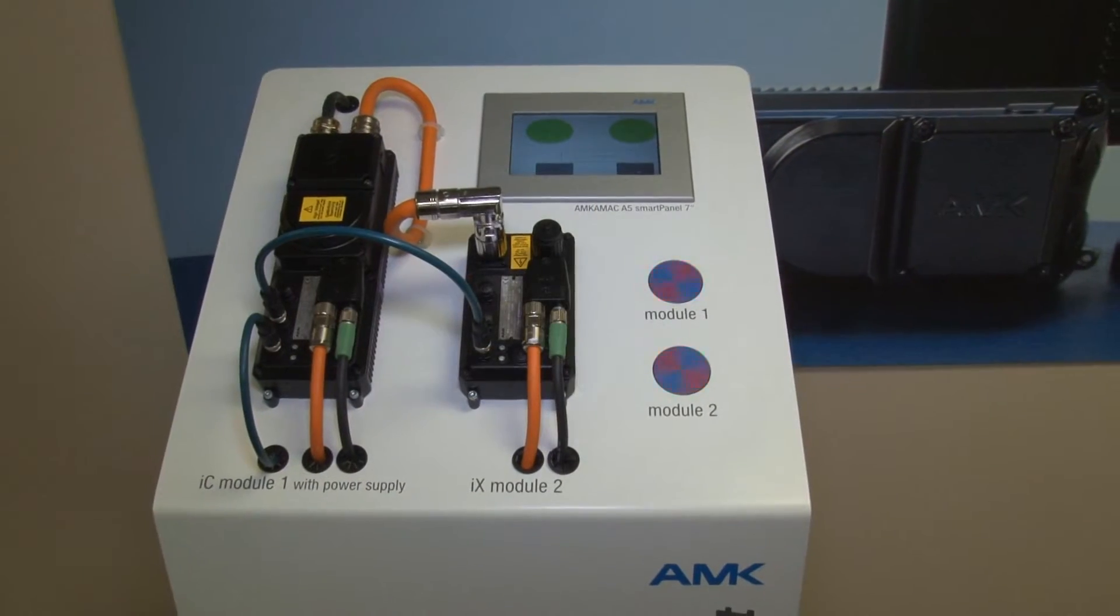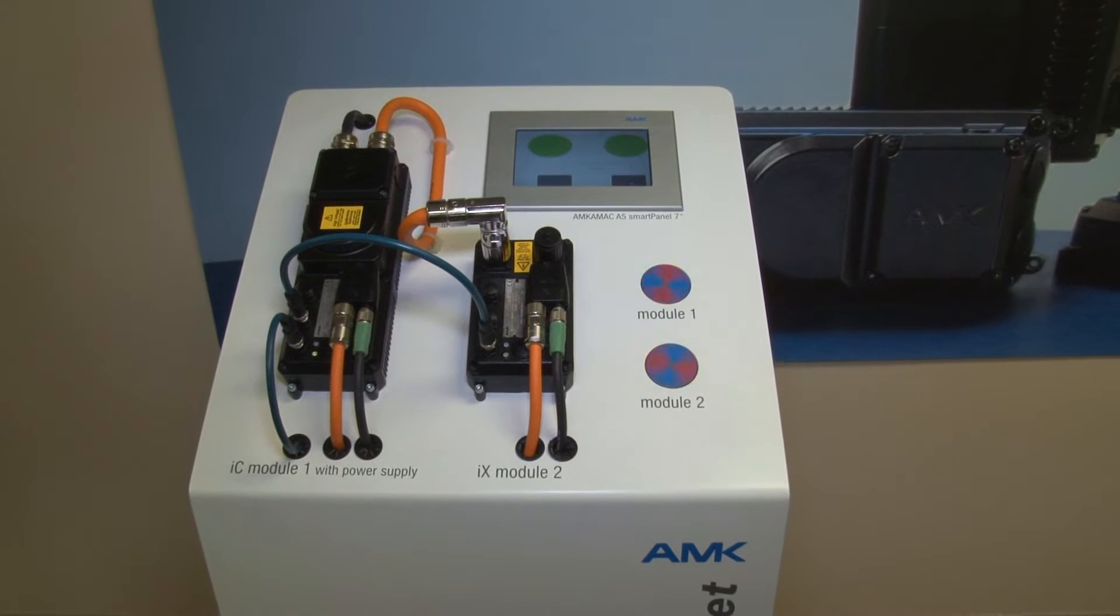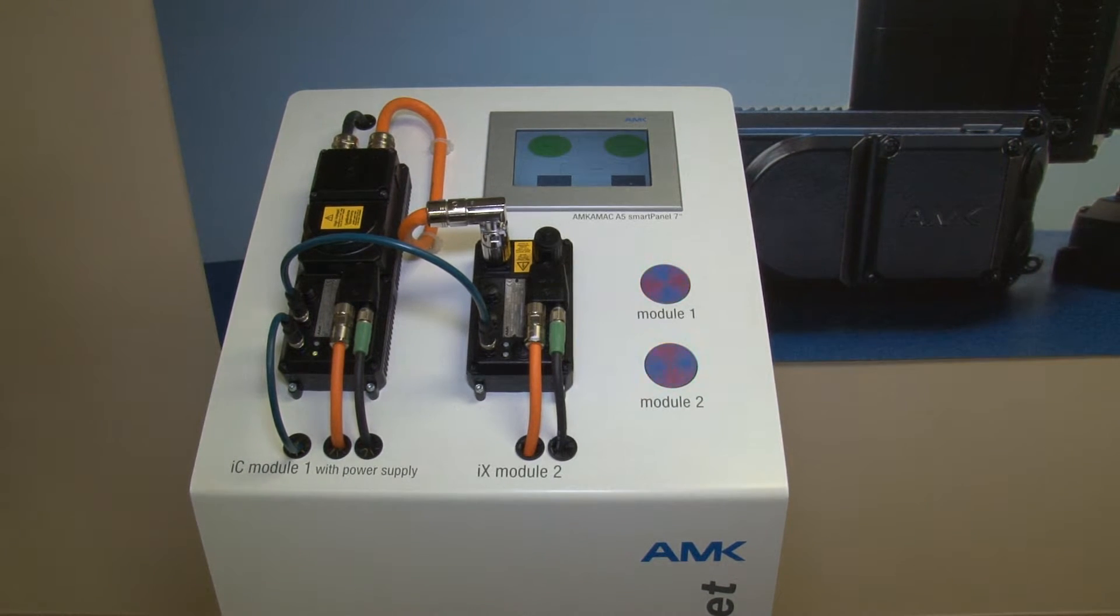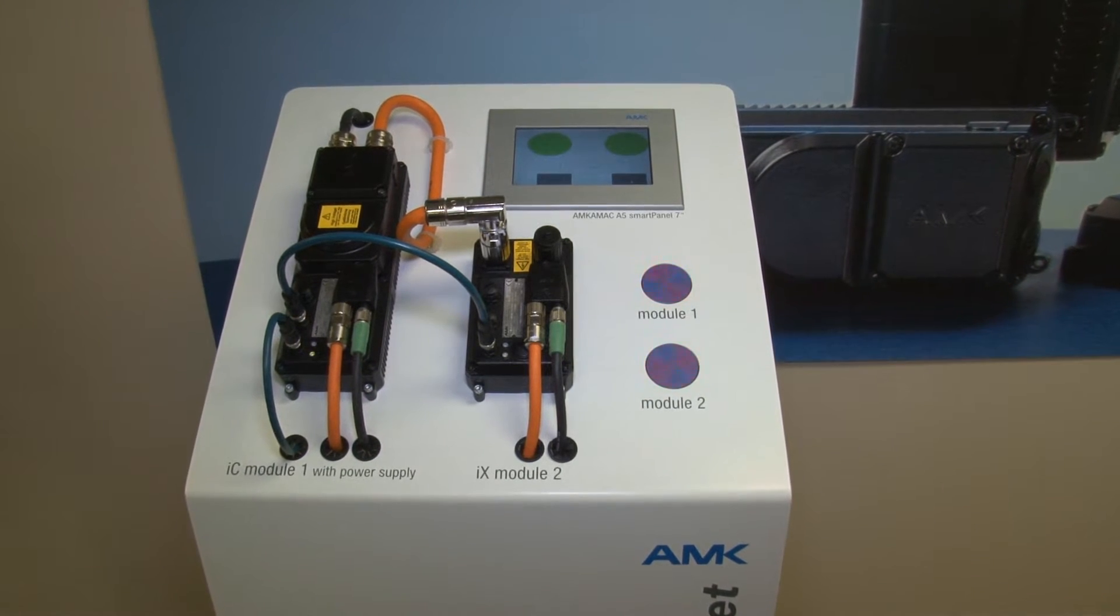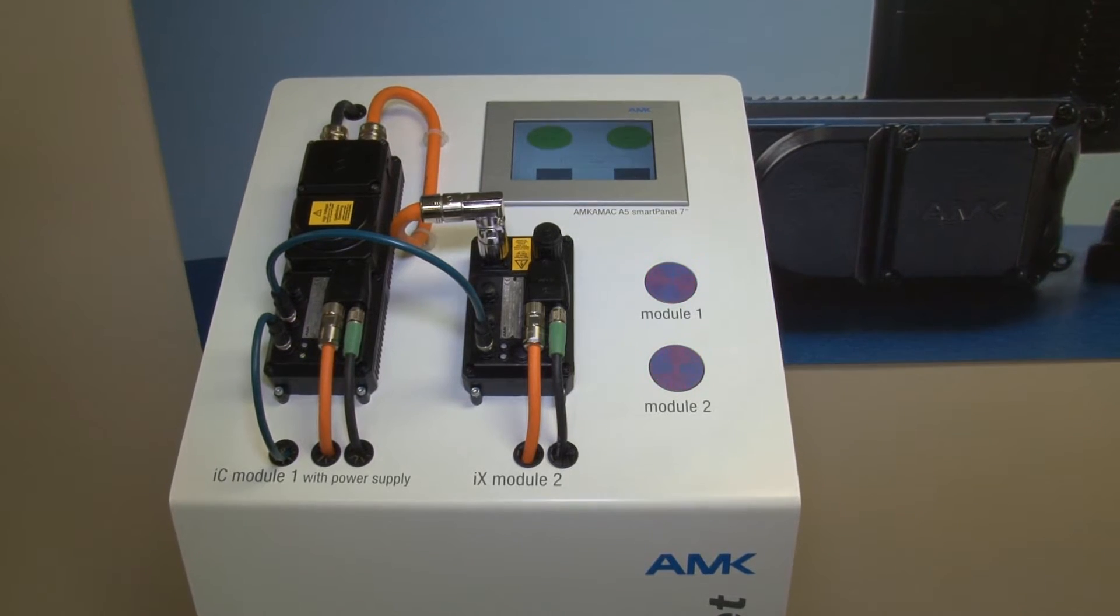In this video we will be demonstrating how to easily start up a servosystem and controller with our IPEX PRO software. We will be utilizing our decentralized solution for this demonstration. However, startup is the same on both platforms.